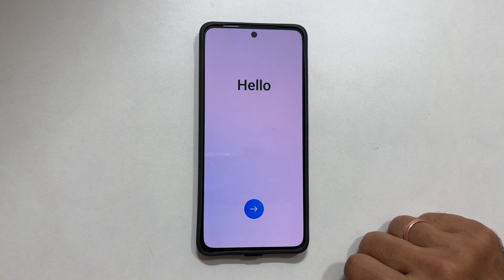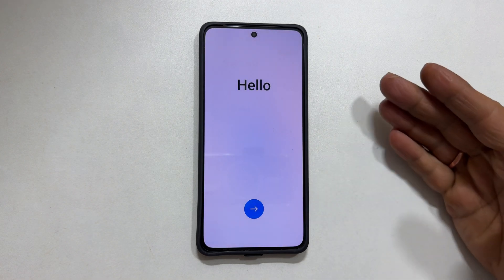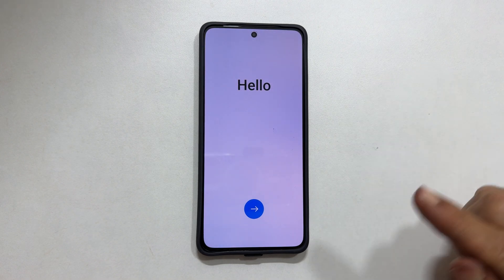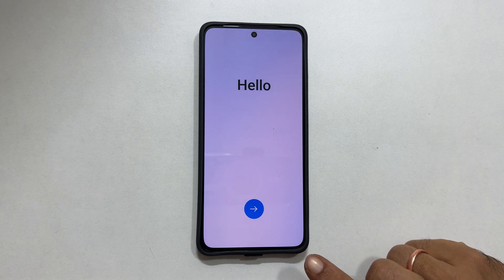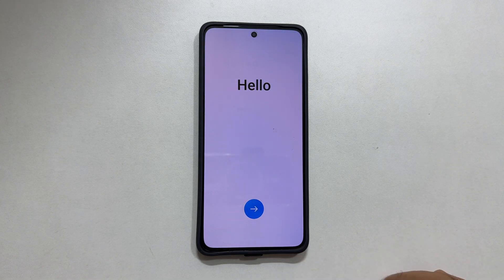Welcome to the channel. In this video, I will show you how to do a first time setup of the OnePlus Nord CE 4 5G. Let's get started.